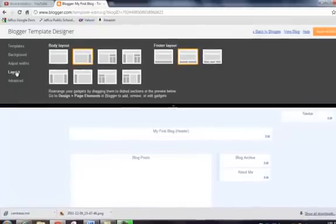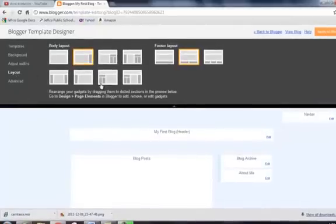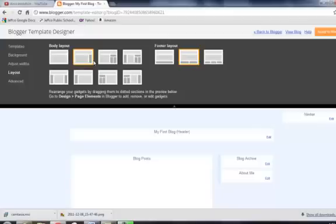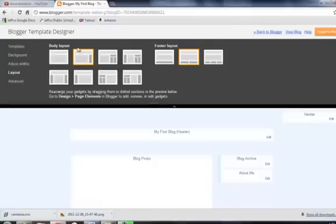You can go into the layout feature, and these are the basic body layouts. Right now, I have a title, a main area, and a sidebar, and then a footer layout. But you can adjust these if you wanted the sidebar on the other side, sidebars on each side, or no sidebar.